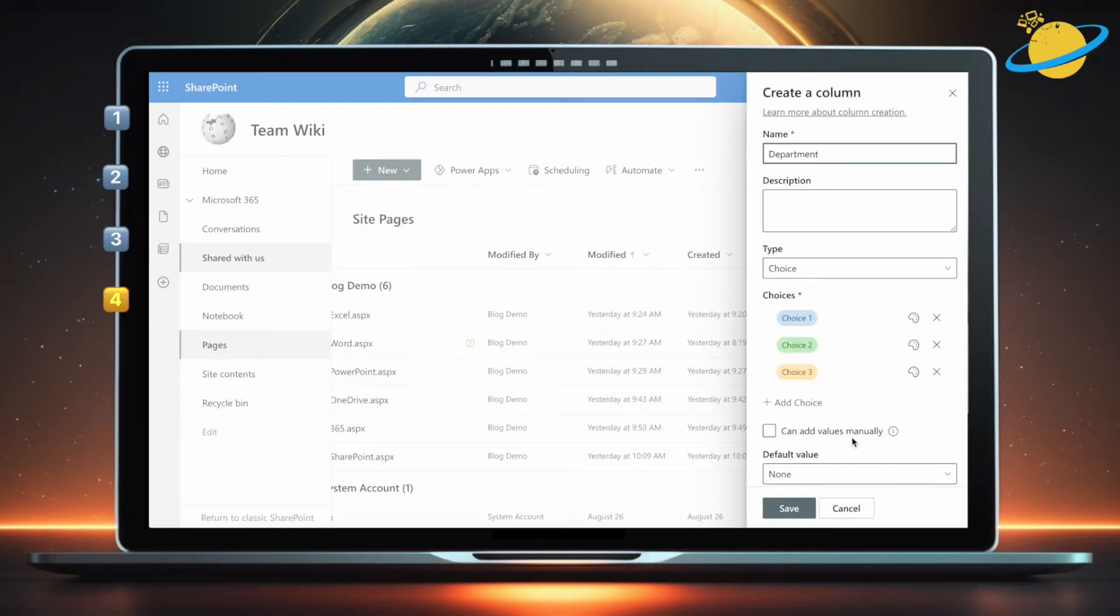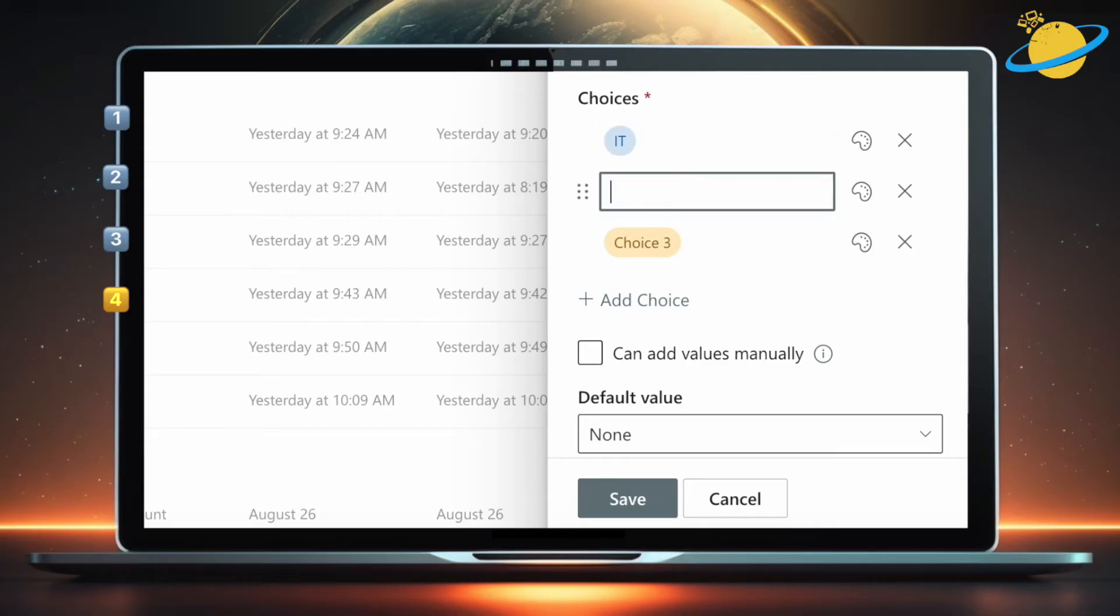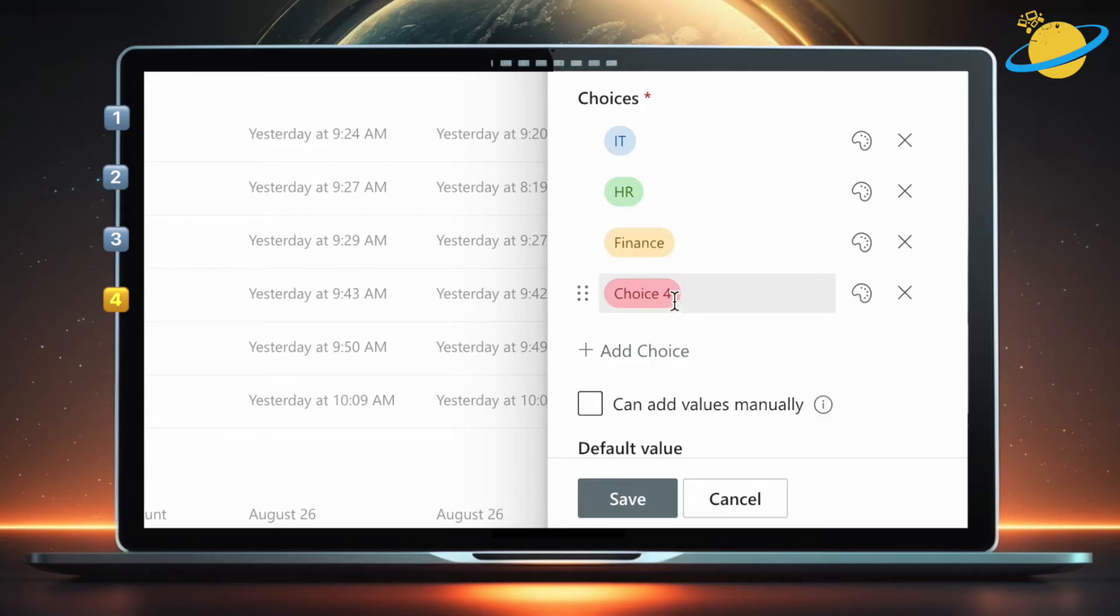Then head down and start adding departments. We'll add IT, HR, Finance, and Sales.